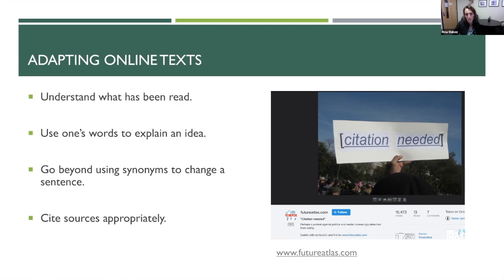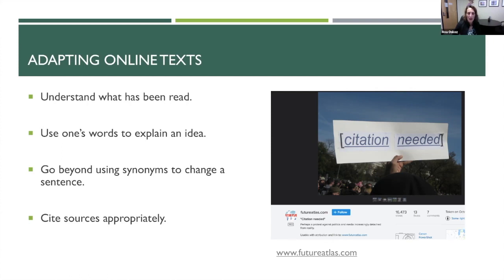First, when we read something, make sure that we — and that students — understand the meaning, that we are able to explain the idea in different words. Simply changing the words of a sentence by swapping in synonyms does not work. And definitely, write sources appropriately.